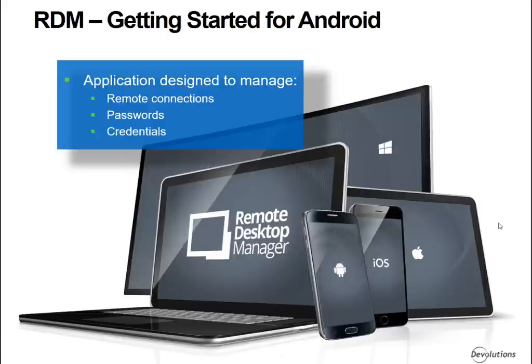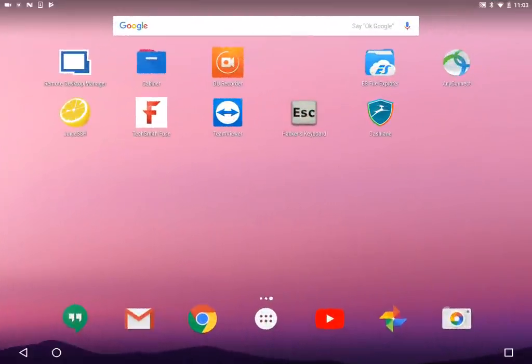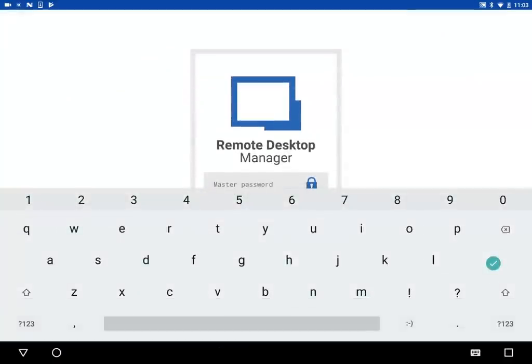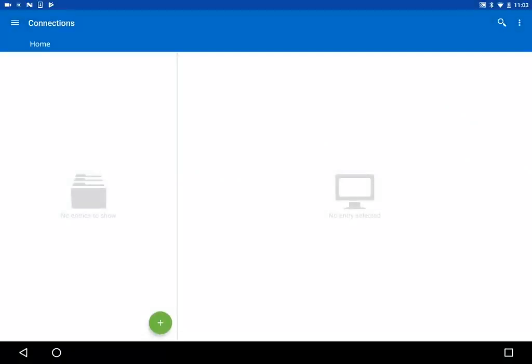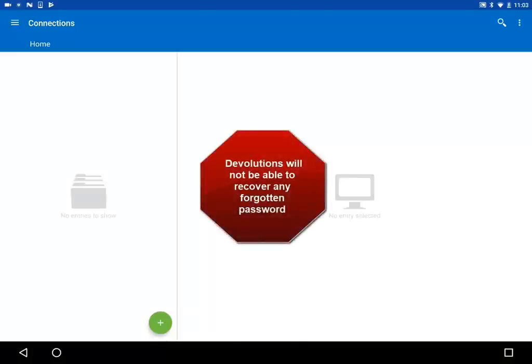Let's take a quick look at how to get started with our Remote Desktop Manager for Android application. When launching the app for the first time, you'll be prompted to enter a master password. You can either enter a password to safeguard your account, which we strongly suggest, or you can leave the field blank. If you choose to leave it blank, the app will open without prompting you for a password every time. Please note that we will not be able to recover a forgotten password.